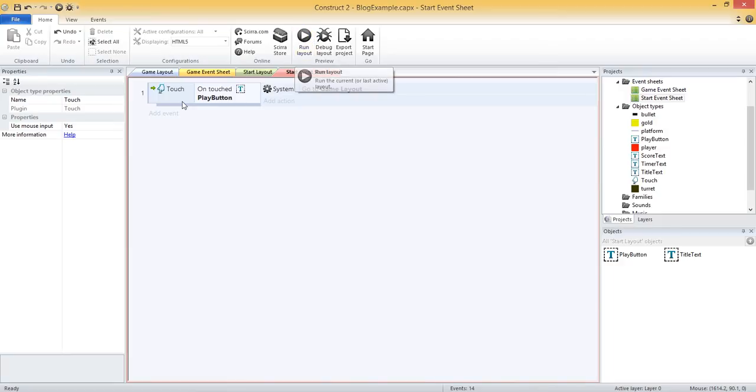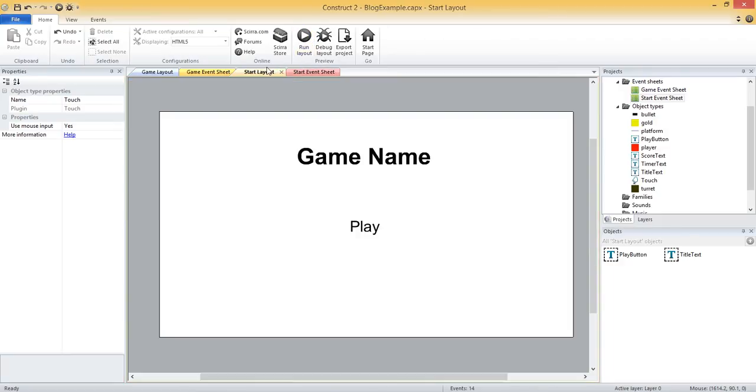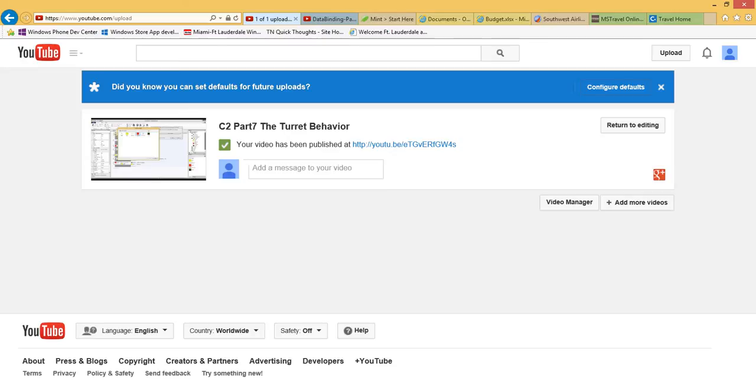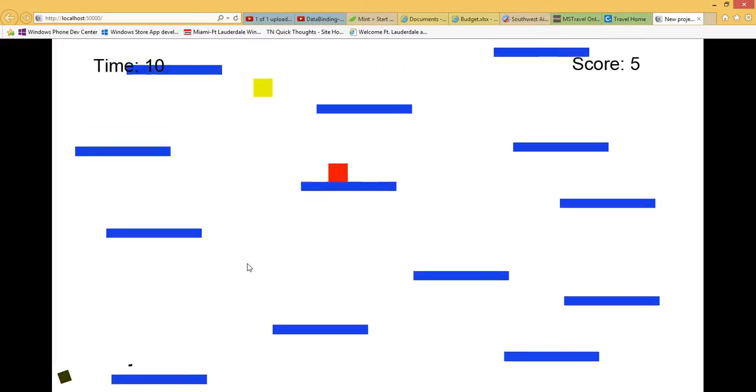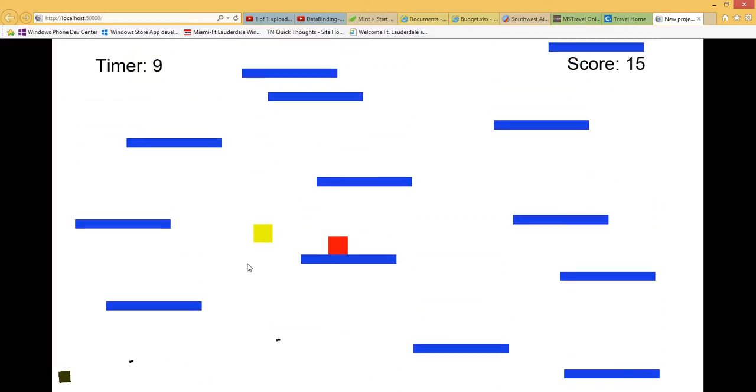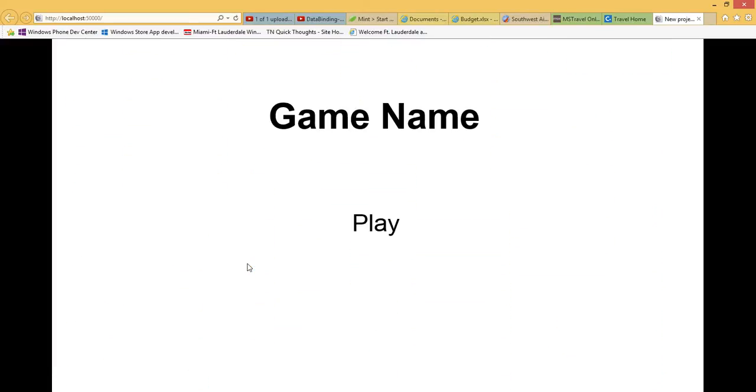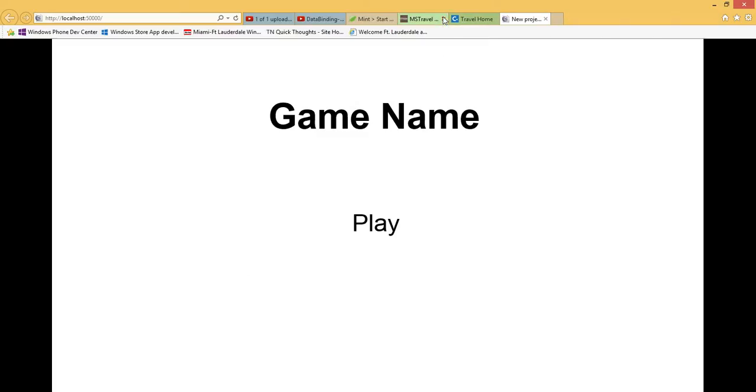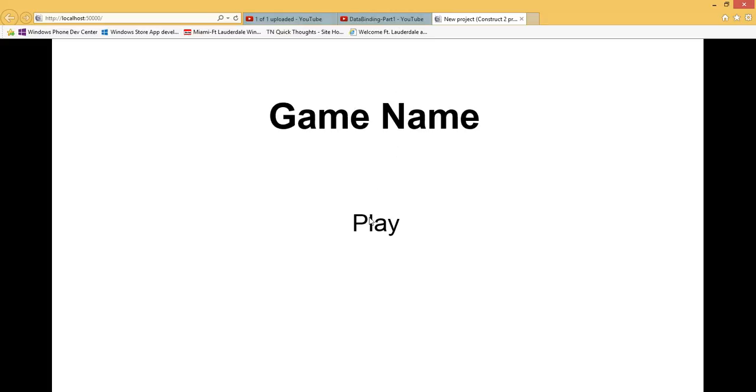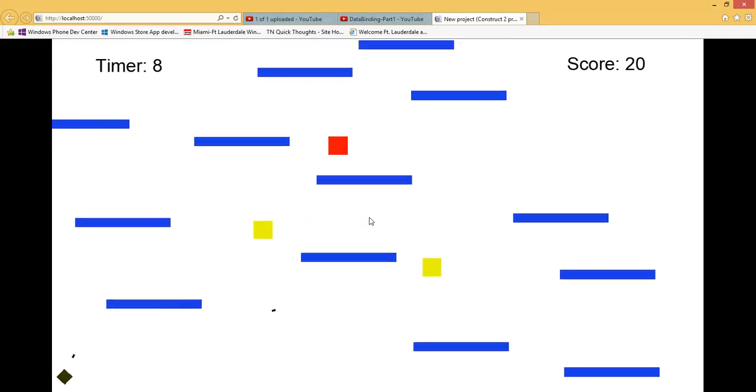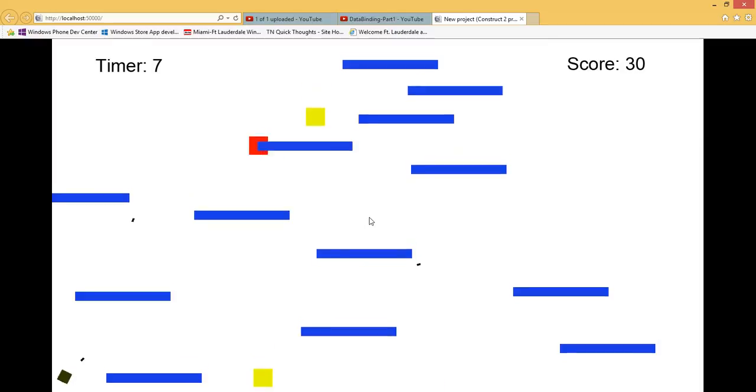So let's go to our start layout and run that. So here it is. So we click this play button and now we should go into our game.